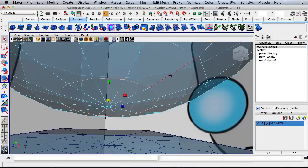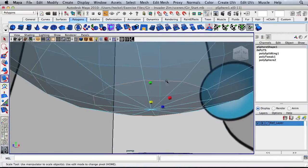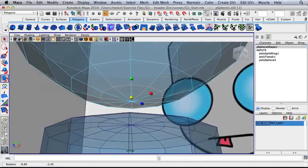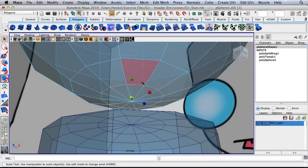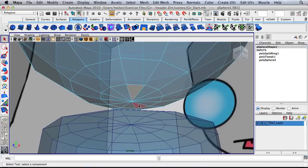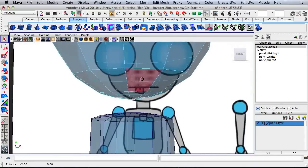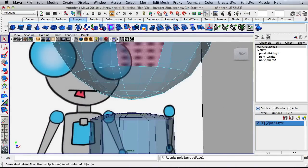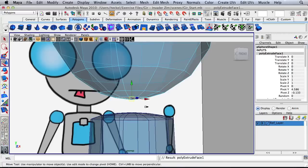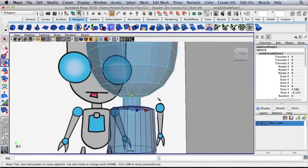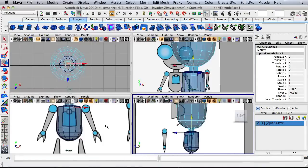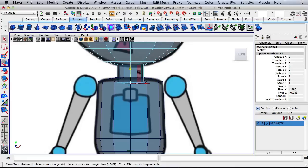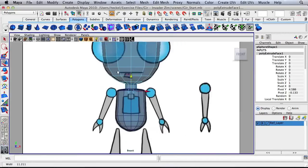Now I'm going to hit F to frame that edge. Right click, go to face, and select all of the faces going all the way around. Press Q for your selection tool, hold down shift and select all of these going all the way around. Now I'm going to hit extrude and then press W and move this extrusion straight down. I'm checking in my panels — it's roughly the size of the reference image there.